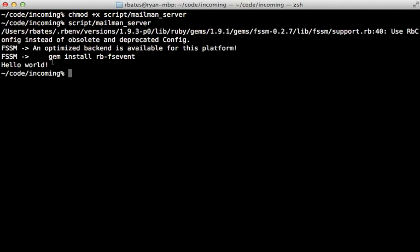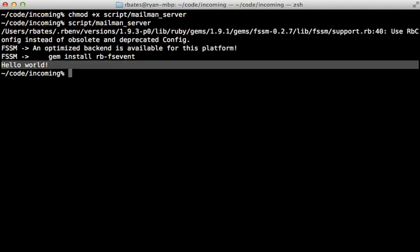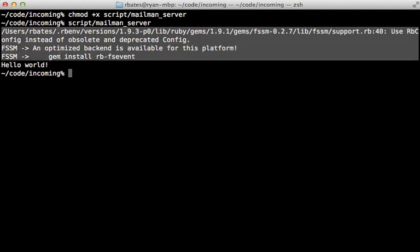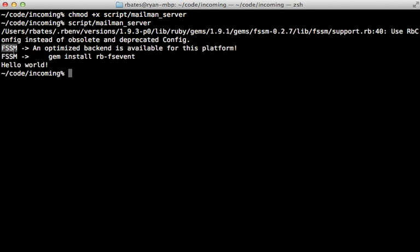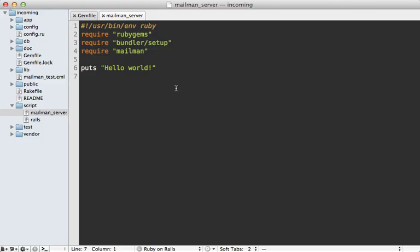Now I do get my hello world output here, but I also get some warnings here, and they all have to do with this FSSM gem. For the most part, you could just ignore this. I'm not actually going to use this portion of the gem, but you may just want to install the rb-fsevent.